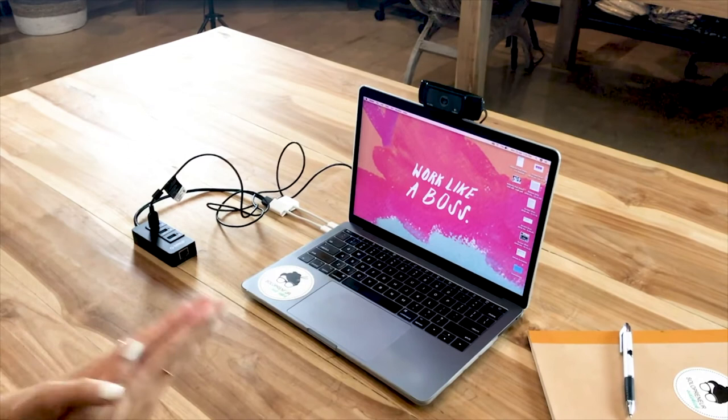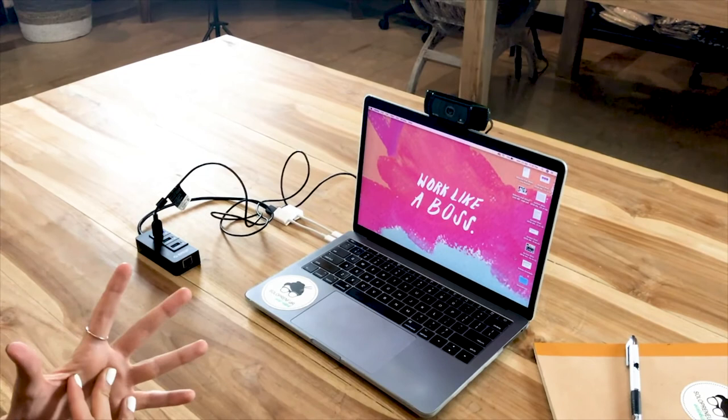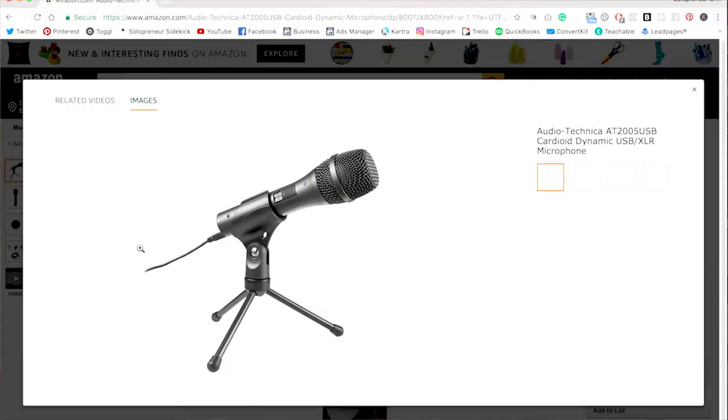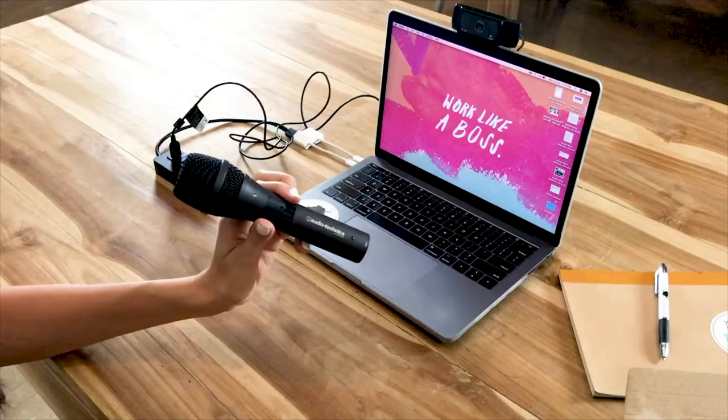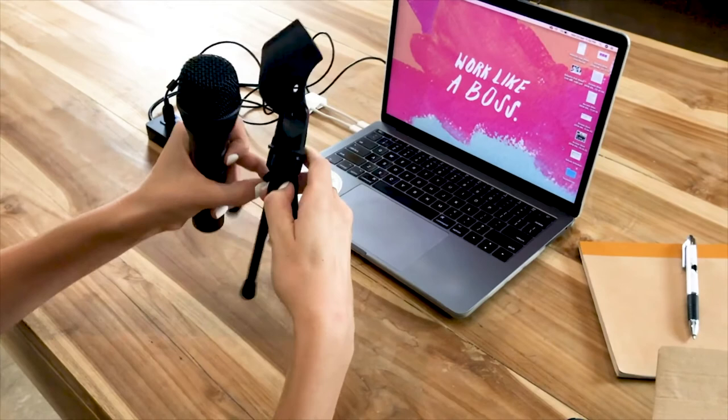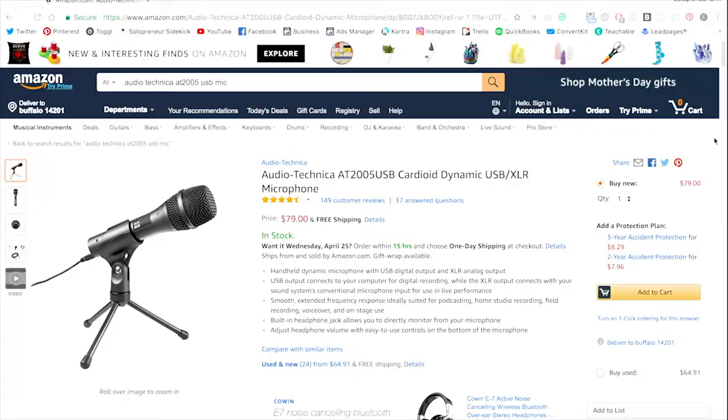So first let me show you my mic. I absolutely love this mic. It's the Audio Technica AT2005 USB mic. So it comes in this little box with a stand, just put it like that, and I've just found the sound to be really good with this mic.